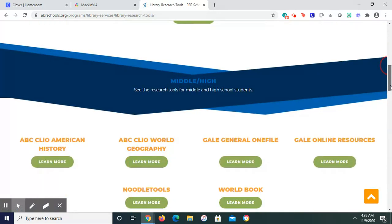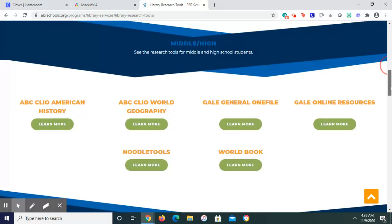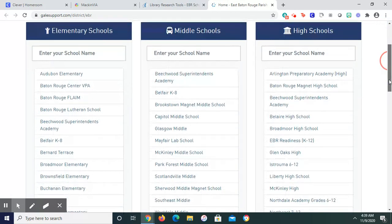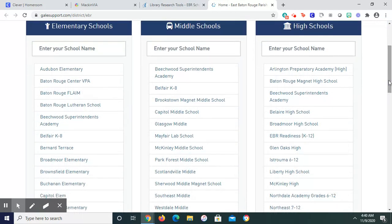Scroll down from Middle and High, which is right here, Gale Online Resources. You can find Glen Oaks. We are categorized as a high school.